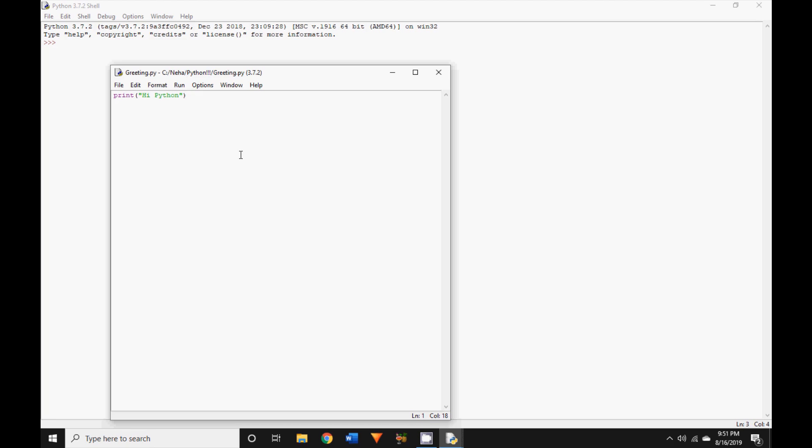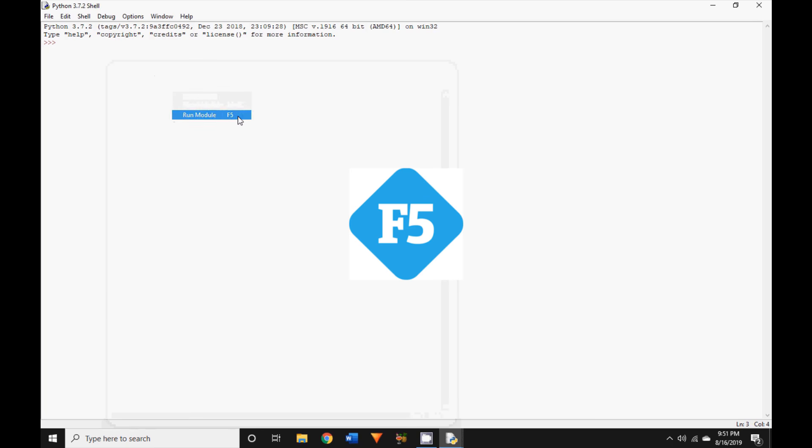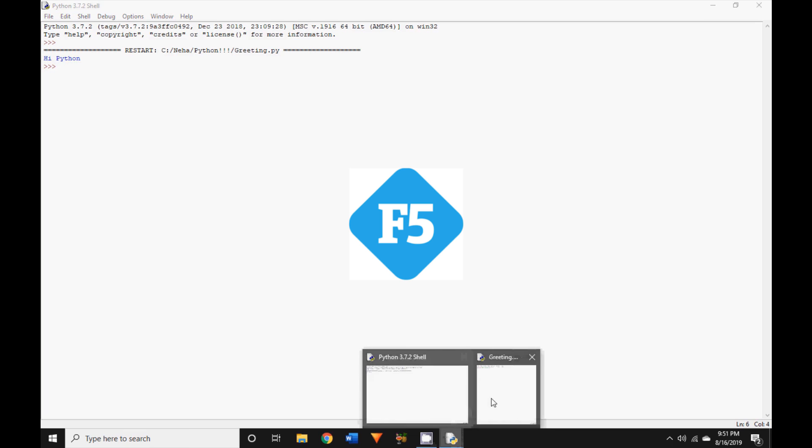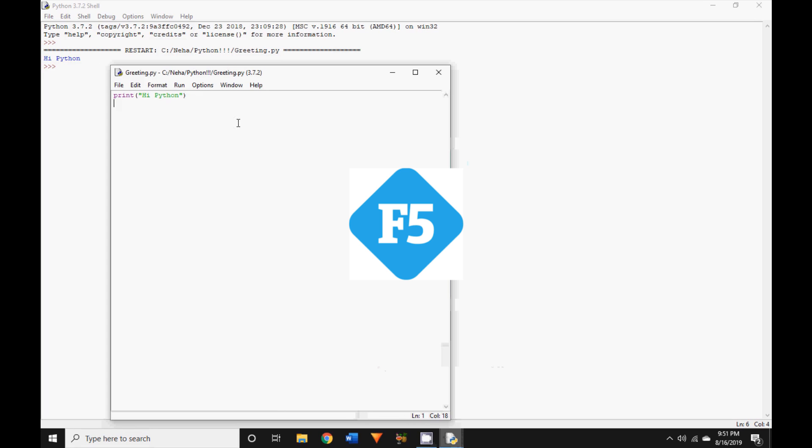How about we go ahead and run our saved Python file? Go ahead and choose the run option in the menu bar and click on run module, or you can use the keyboard shortcut which is F5. Now you can see the code you wrote in the file is executed in the IDLE shell window.